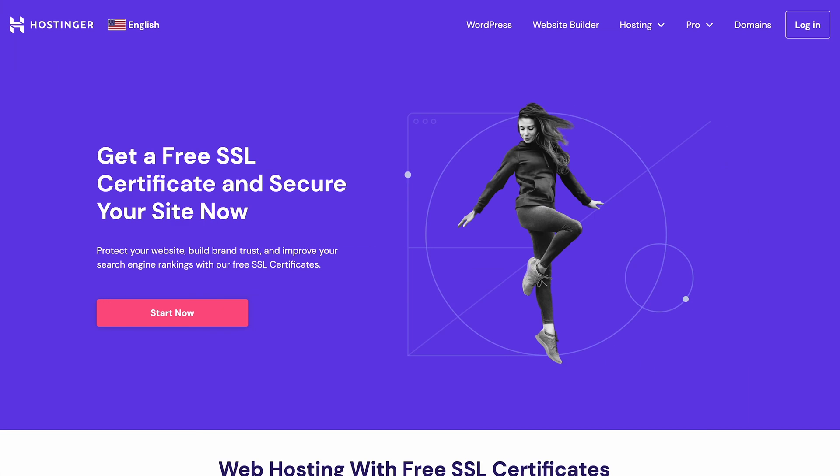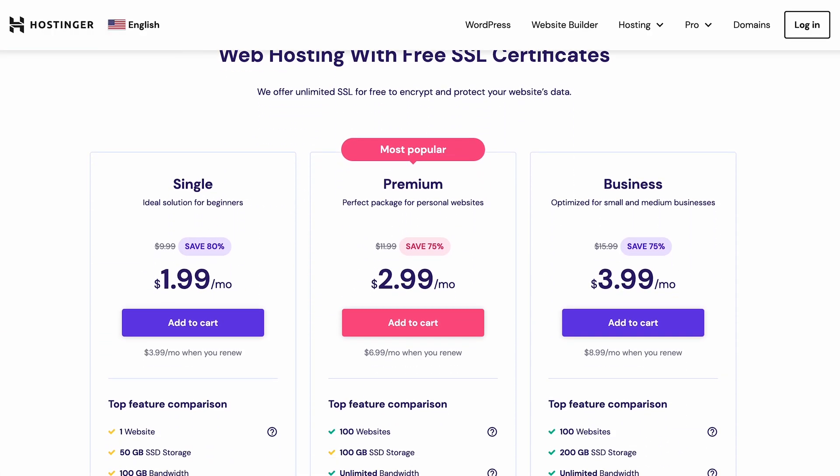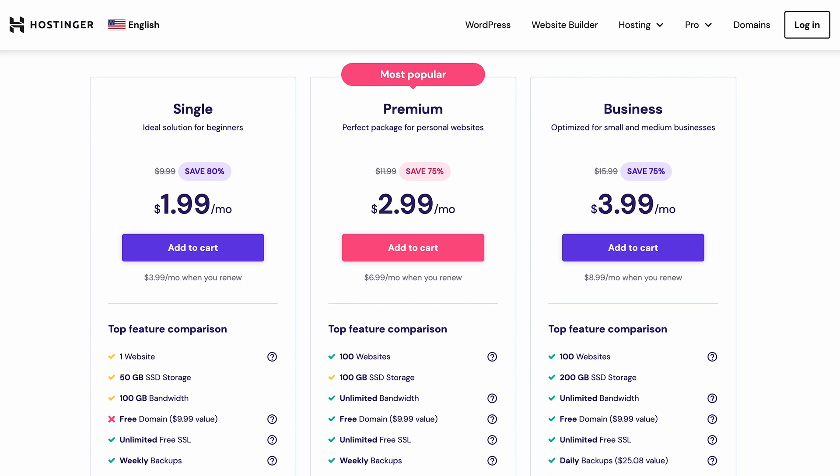Otherwise, if the tool displays an issue, it means your certificate issuer is potentially illegitimate or your domain name doesn't match the one listed in the certificate. To fix this, uninstall your SSL certificate and obtain a new one from a trusted issuing authority. Hostinger provides a lifetime free SSL certificate when you sign up for any of their web hosting plans.